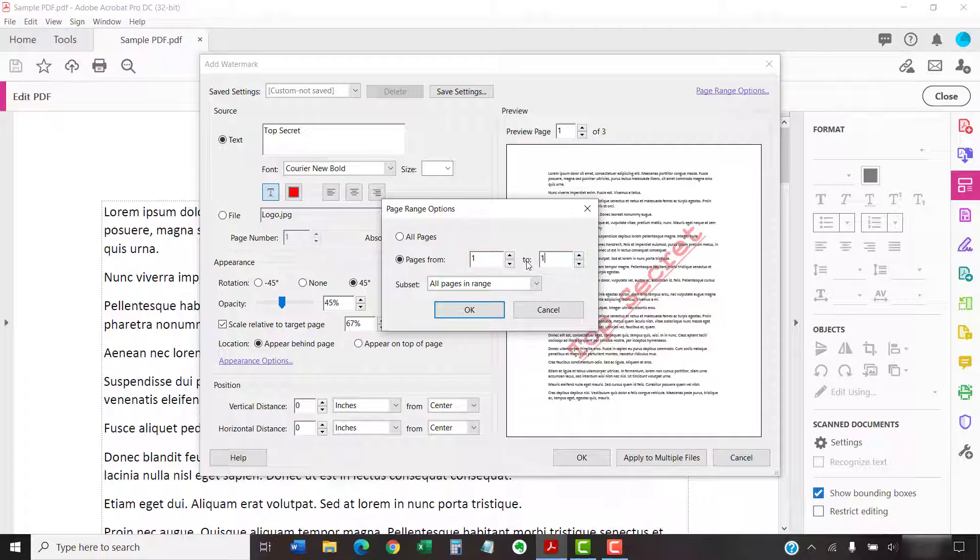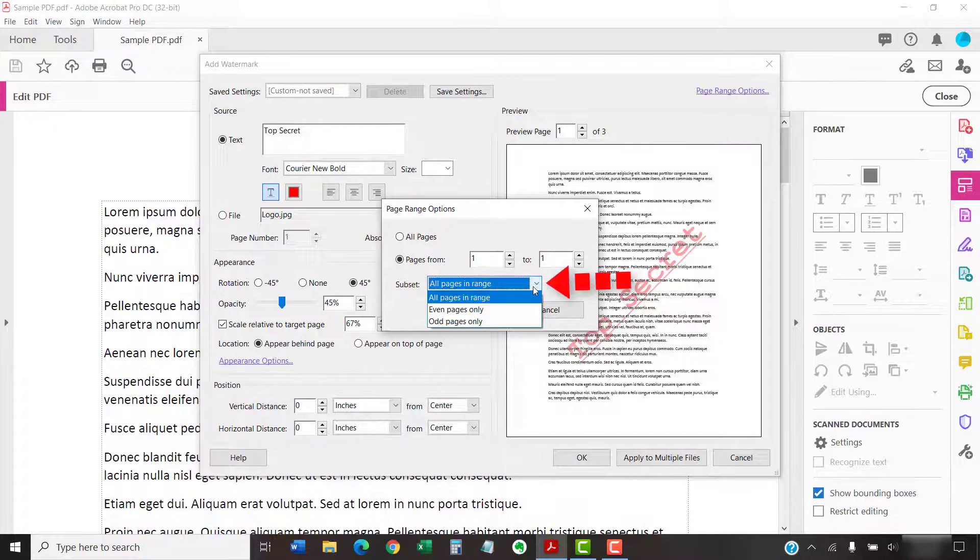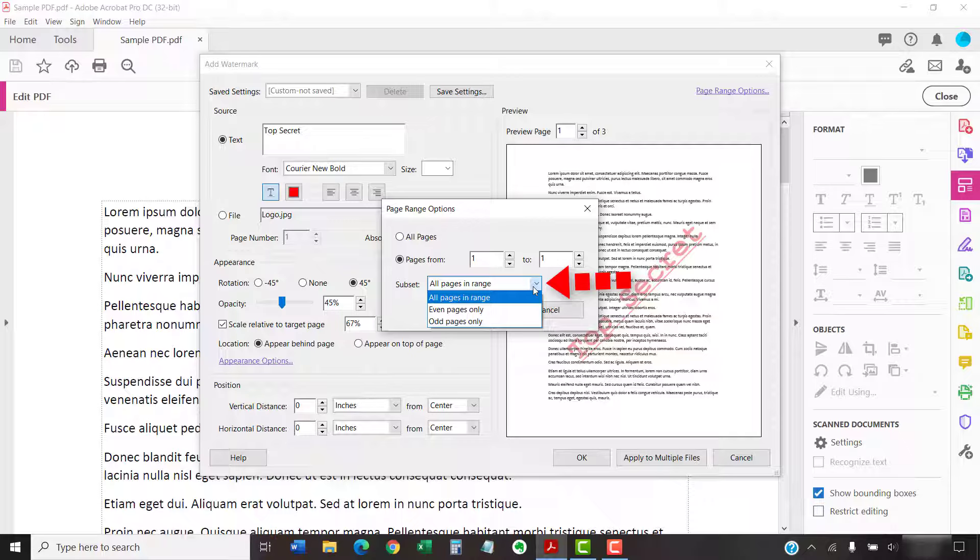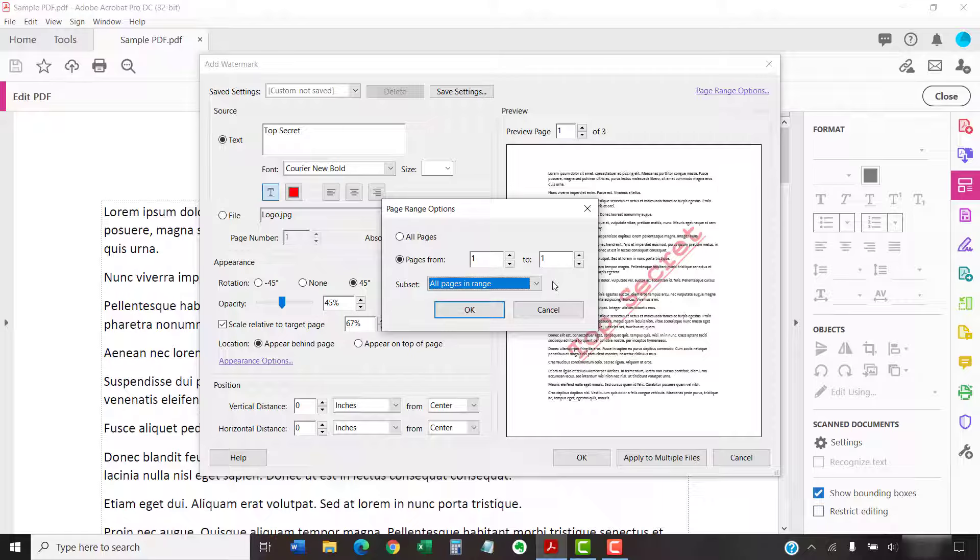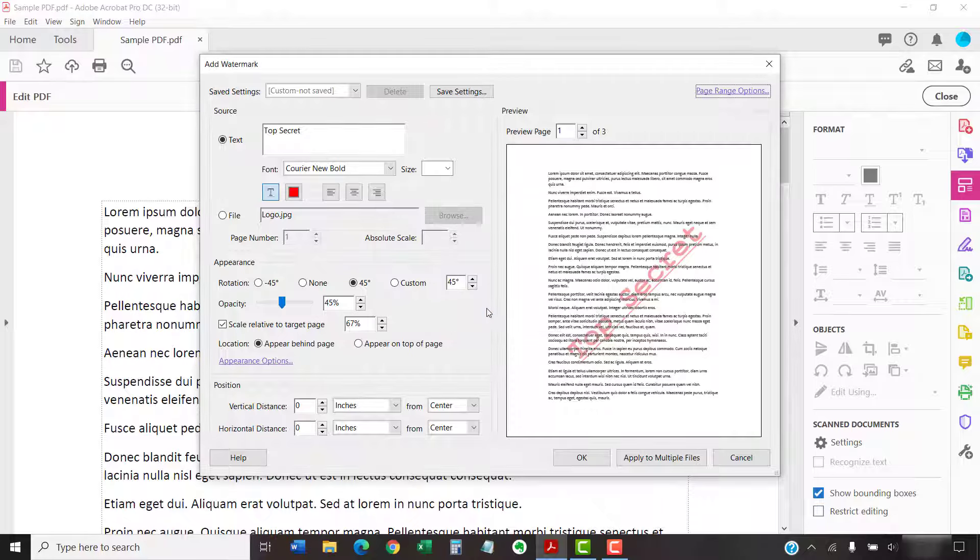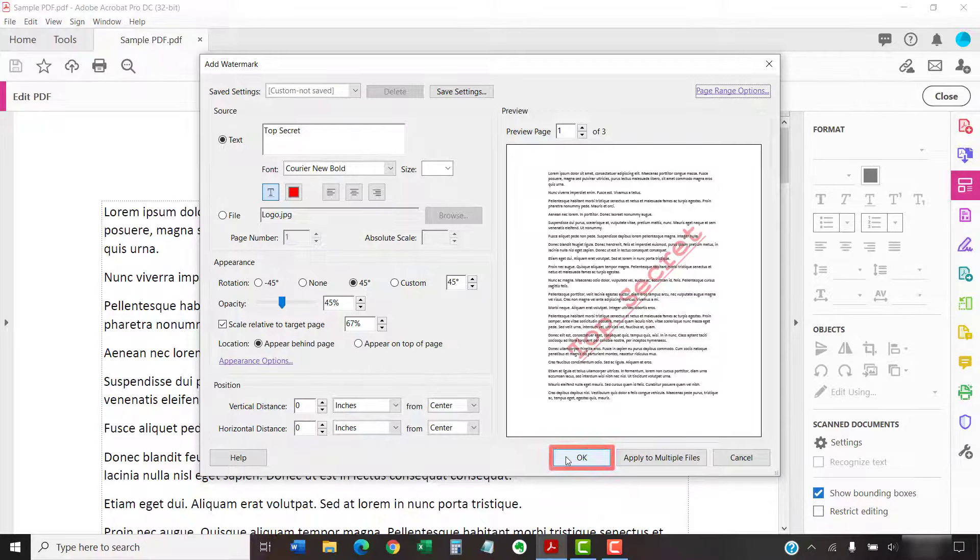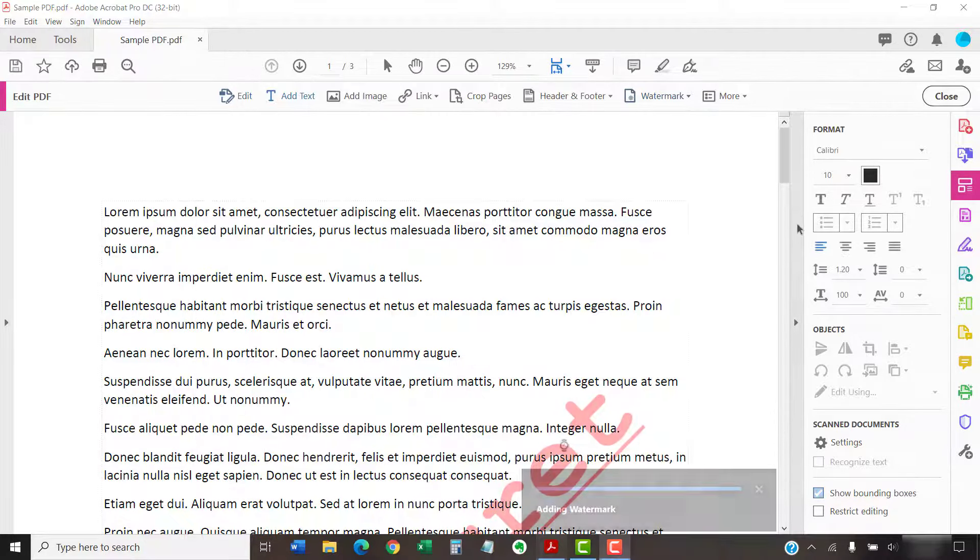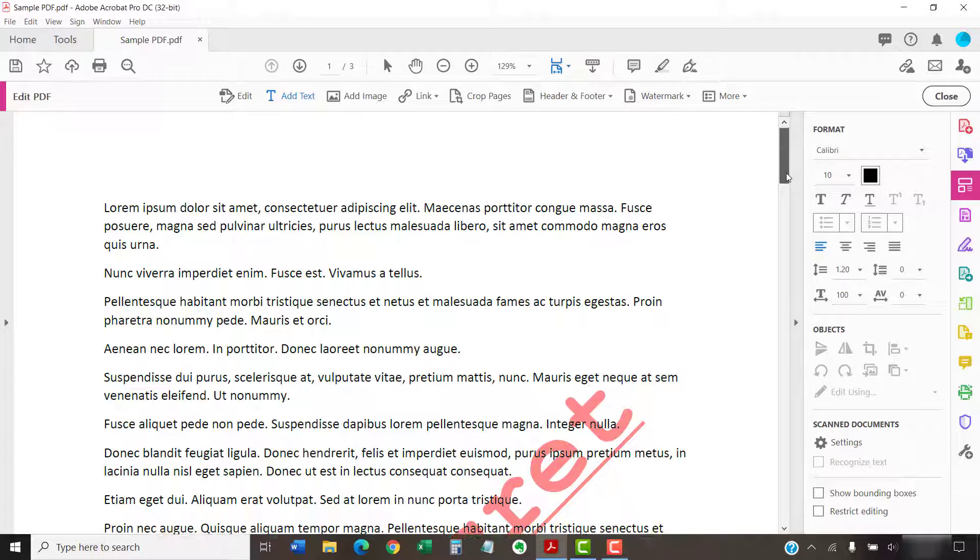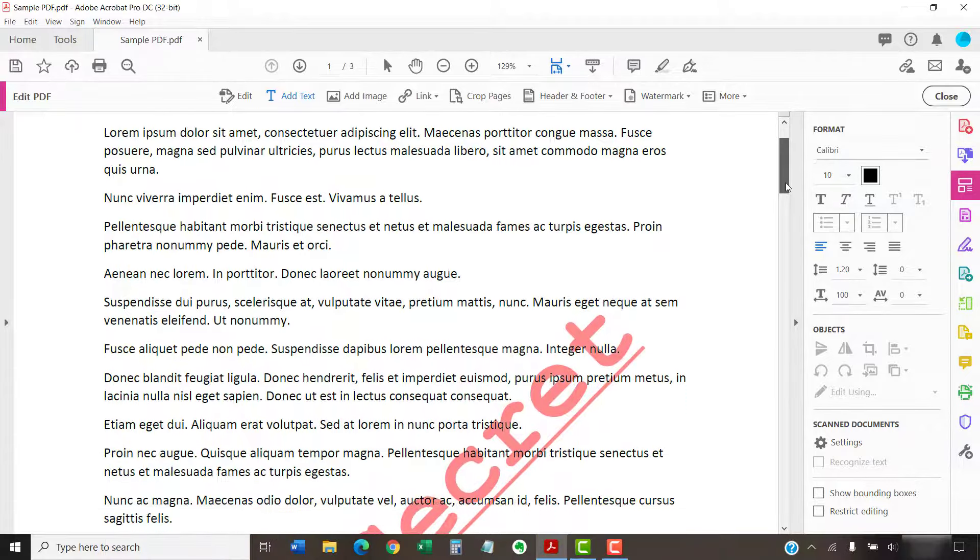Then, select All Pages in Range, Even Pages Only, or Odd Pages Only from the subset menu. When you're finished, select the OK button. And then select the OK button to close the Add Watermark dialog box. Your watermark should now appear in your PDF.